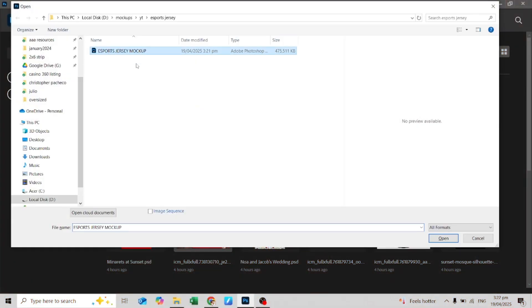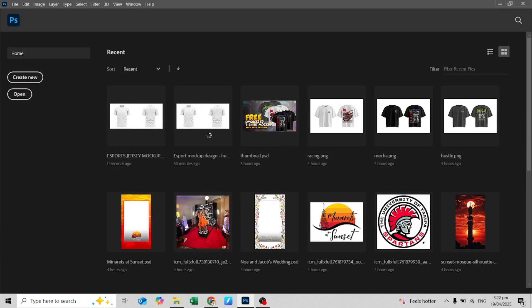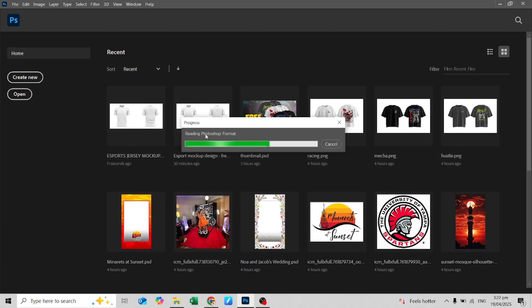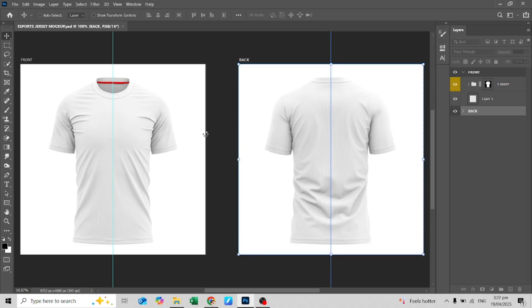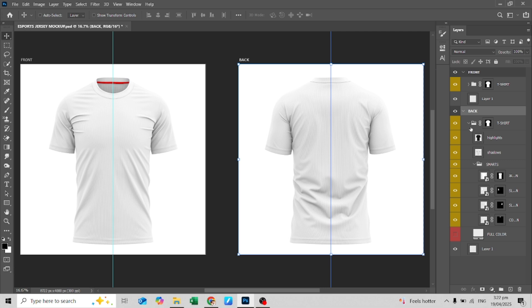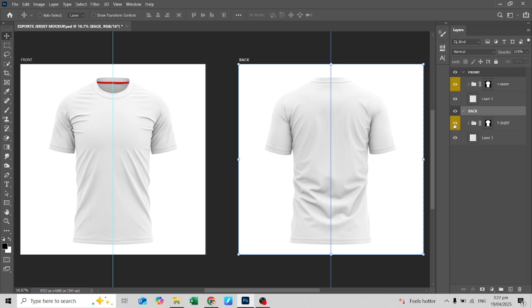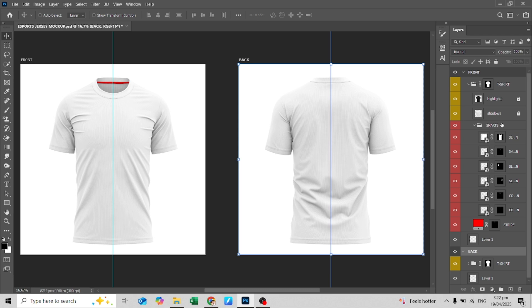Open the PSD file — you can find the PSD file link in the description. On the right side you can check the layers of the mock-up. It is a separated group of folders for the front and back design.